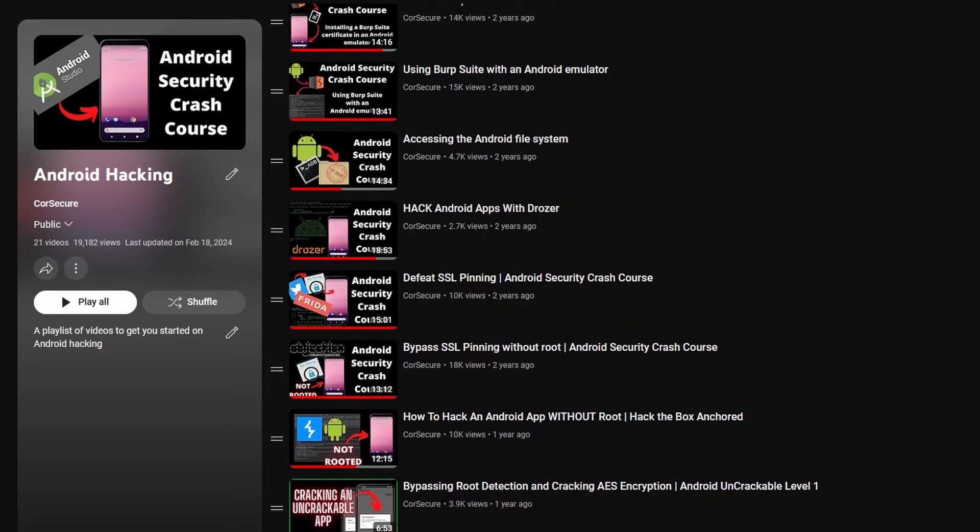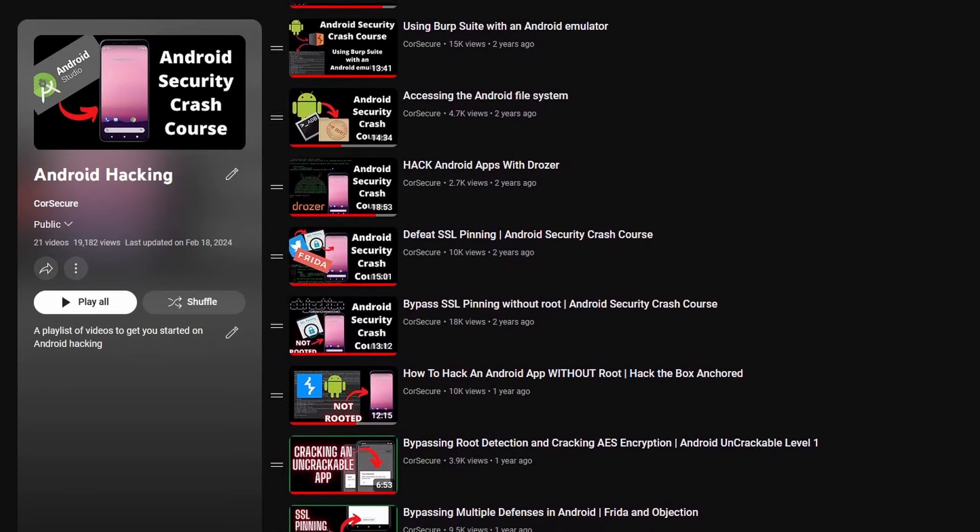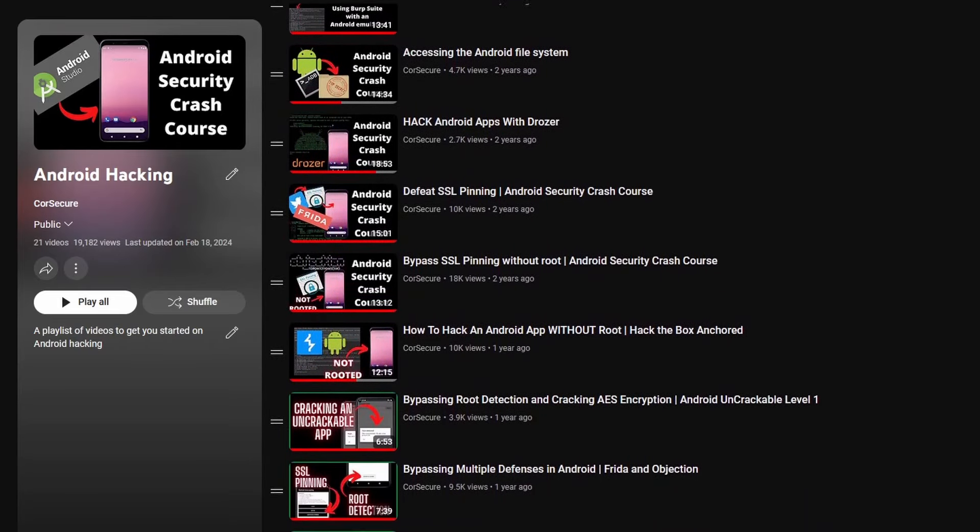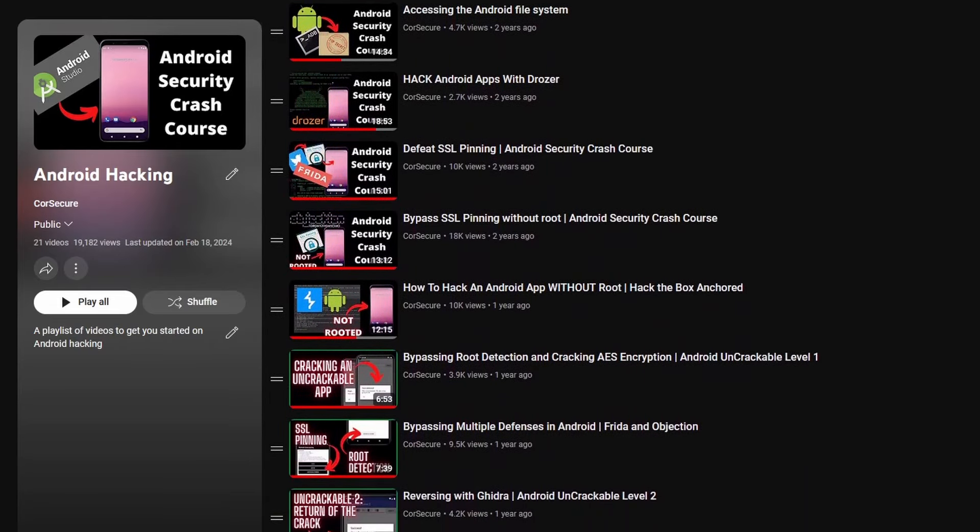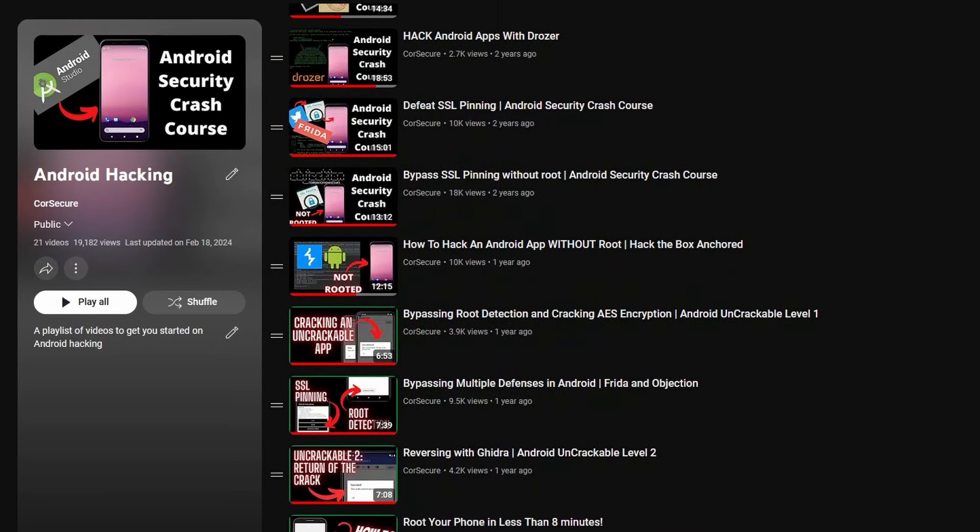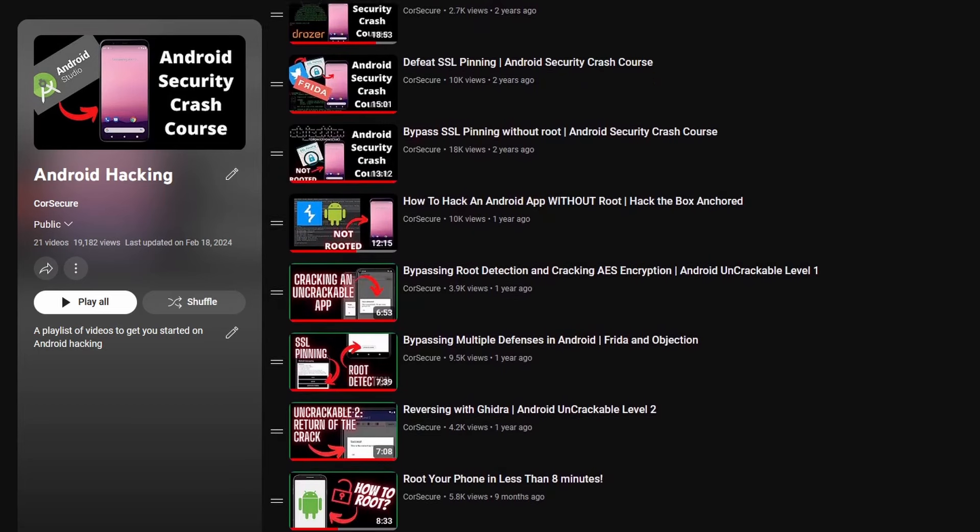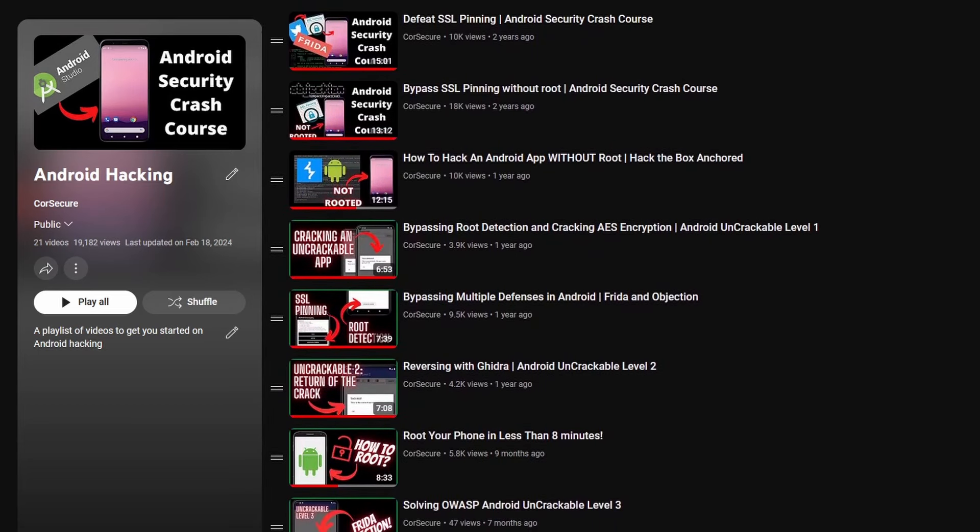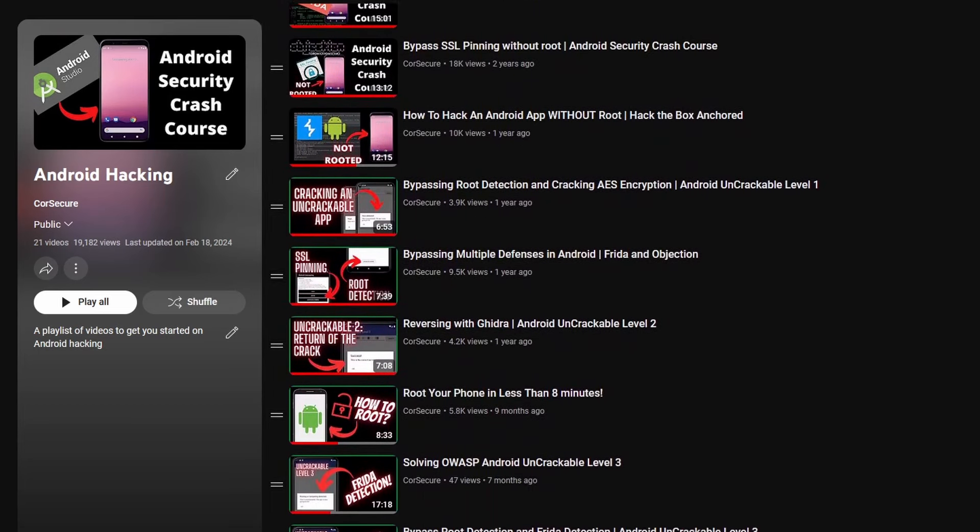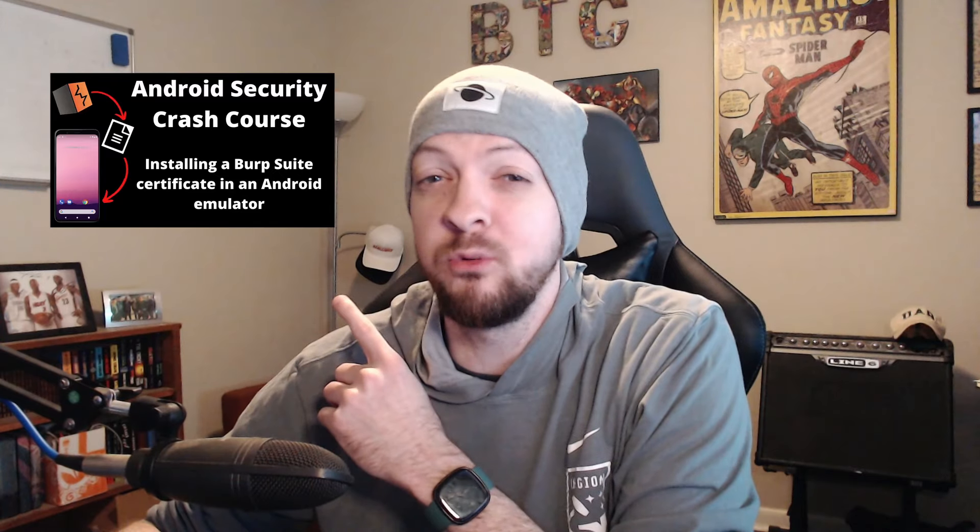I still have a playlist of those videos on my channel. If you're interested in any of those topics, feel free to check them out. One of my more popular videos that I'm still getting comments on today, more than a year and a half later, is where I showed how to install the Burp Suite certificate on an Android device.